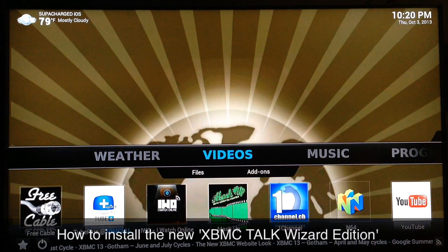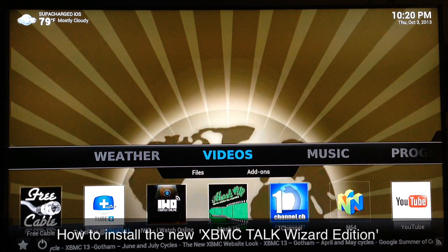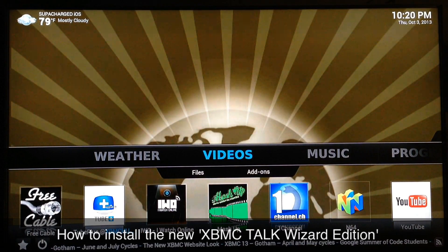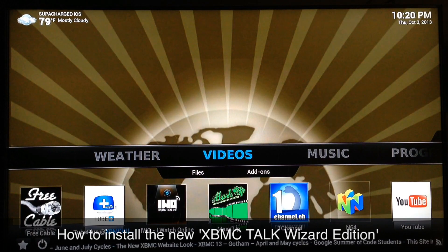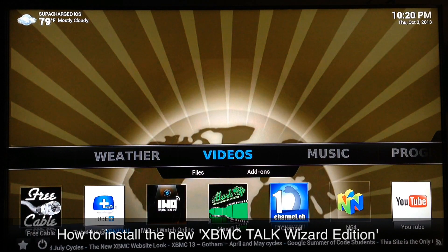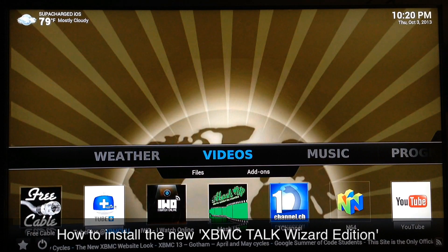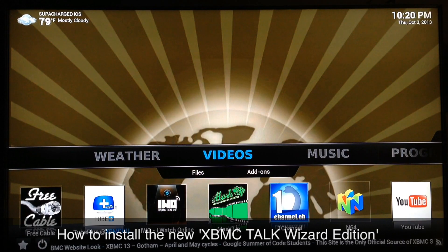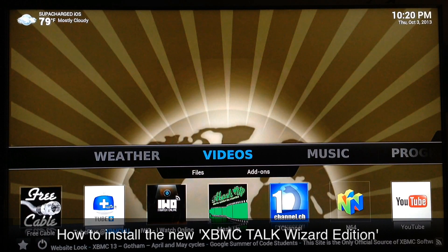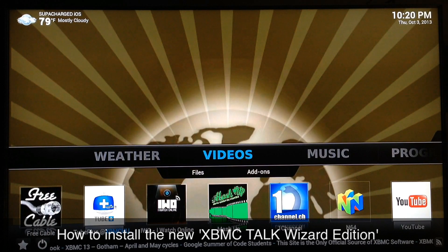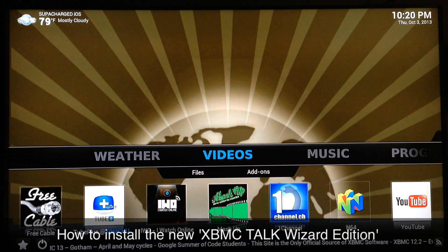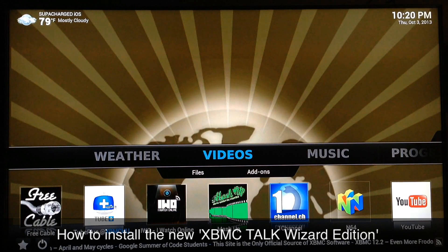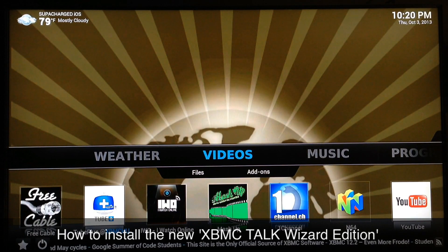What up YouTube, this is Supercharged iOS, and in this video I'm gonna show you guys how to install the new XBMC Talk Wizard Edition. Now if you've already installed the XBMC Talk sources to your XBMC, you'll have everything you need already. But if not, I'll put a link in the description as well as on the screen of this video, and you can follow my other video to add the XBMC Talk sources and then come back and follow this one.